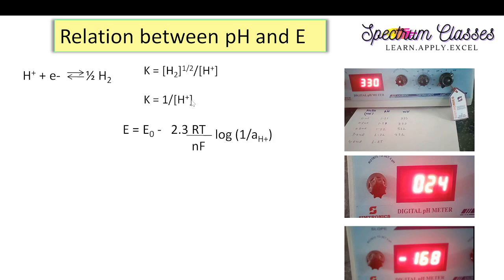On using the Nernst equation: E equals the standard electrode reduction potential minus 2.303 multiplied by RT over nF — where R is the gas constant, T is the temperature in Kelvin, n is the number of electrons involved, and F is Faraday's constant, 96500 coulombs.